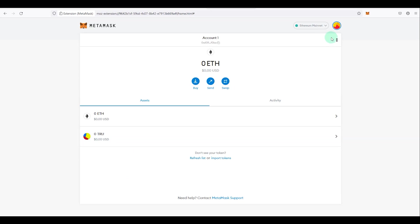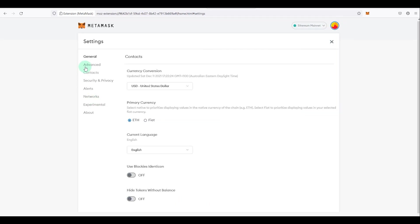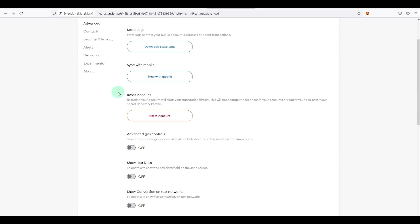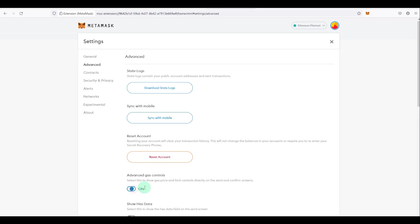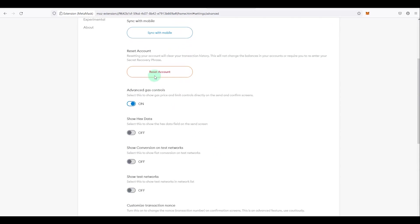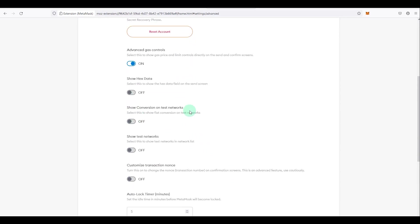Next, since you'll likely use MetaMask to transact and connect to dApps, it's very helpful to know about gas. Go to your account, click 'Settings', then 'Advanced', and there's an option called 'Advanced Gas Controls'. If you enable this, when making a transaction you'll have better control over how much gas to spend and how the transaction should go through. I'll cover gas in more depth in another video.